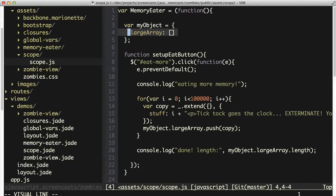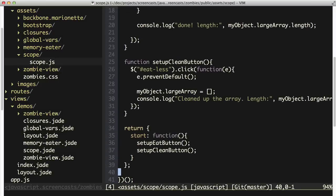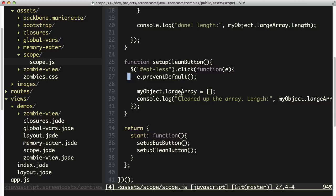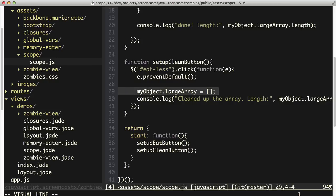But more importantly, we're going to do something with this array that we didn't do in the previous page. Instead of just refreshing the page to get rid of the memory, I've got a second function hooked up to a second button that doesn't do a complete page refresh. Instead, it handles the click and simply wipes out the array inside of that object.